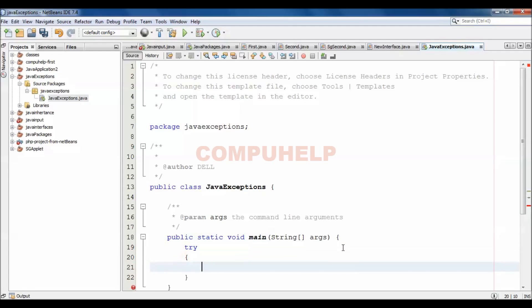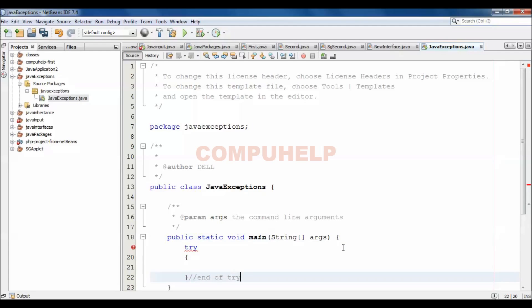Try, then like this. So this is what we can say, end of try block.